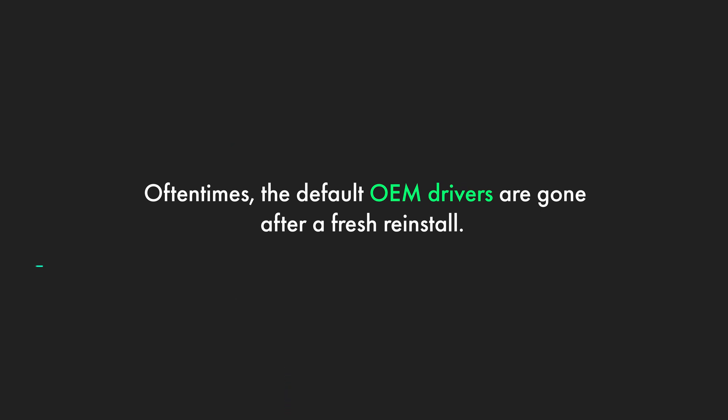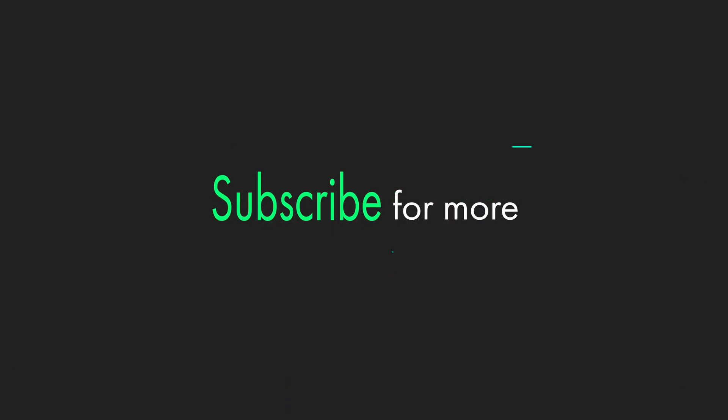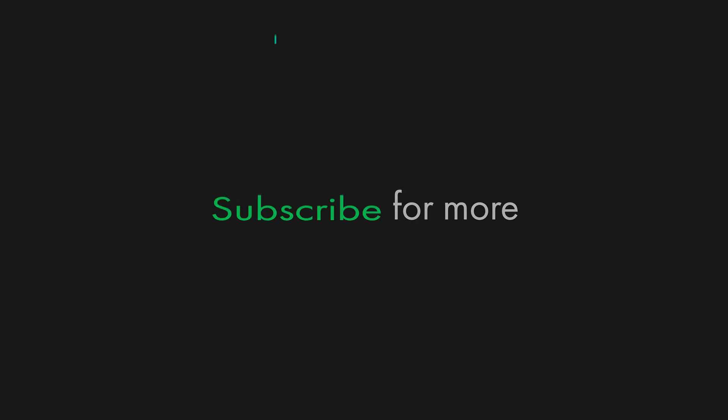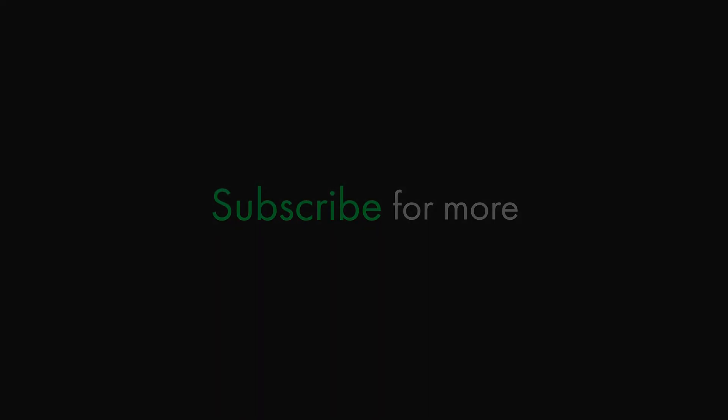For more simple, straight to the point, easy tutorials like this, please subscribe and thanks for watching.